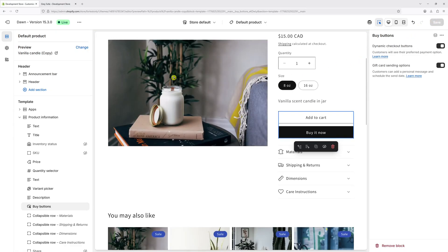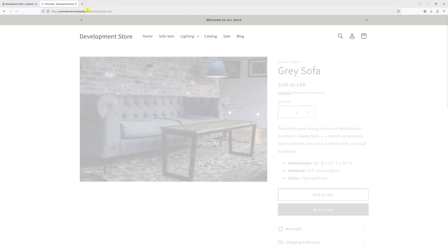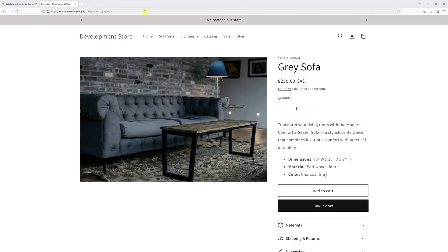Once the changes are saved, let's go back to the website and refresh the product page. And as you can notice, the buy buttons are now displayed on the product page.